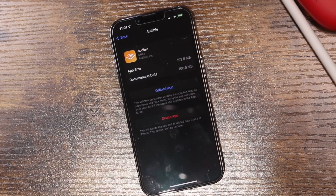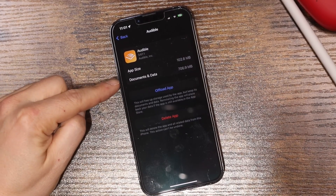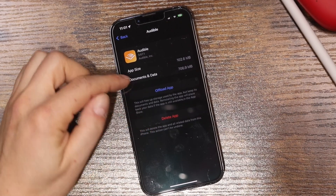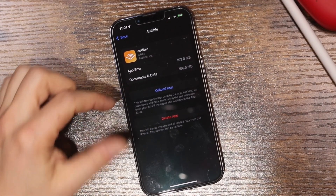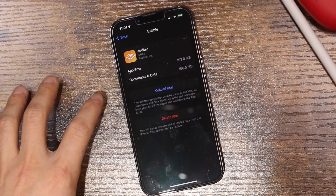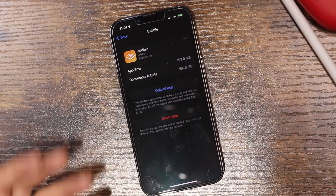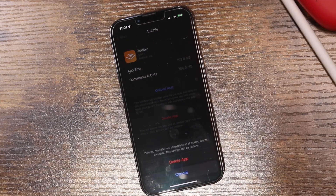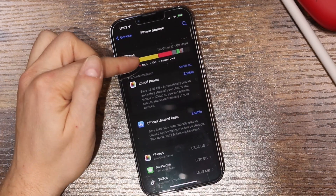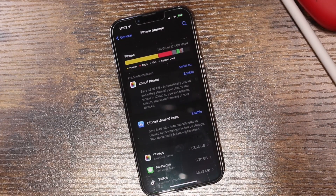You can open applications and see how much documents and data they're using. If you delete the app, you'll delete the documents and data, but that saves a lot of space and you can re-download the app afterward. I wouldn't recommend this for games where you want to keep save data, but for other apps you can delete them and free up hundreds of megabytes.